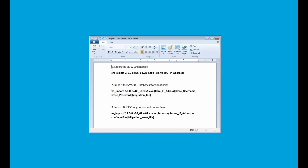Make sure to substitute the site's IP address where SM5200_IP_address is. The next command imports the SM5200 database into VideoExpert. For this command, you will need the core IP address, the core username, the core password, and the migration file.